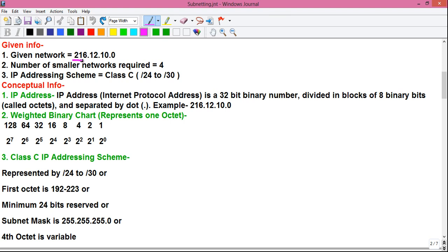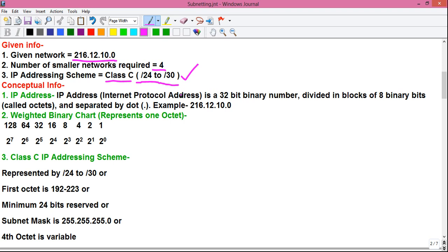Coming to the given information: the given network is 216.12.10.0, the number of smaller networks required is four, and the IP addressing scheme used will be Class C. This can also be written as /24 to /30, which will be explained later in this video.